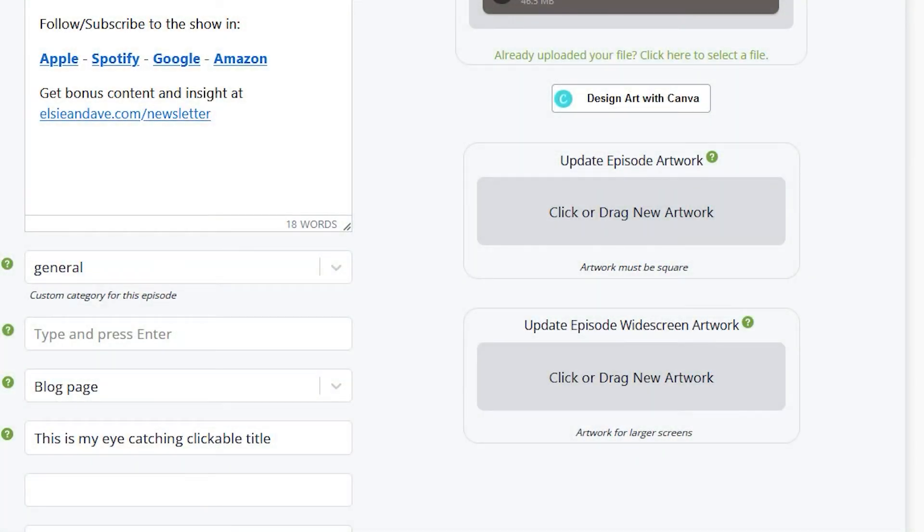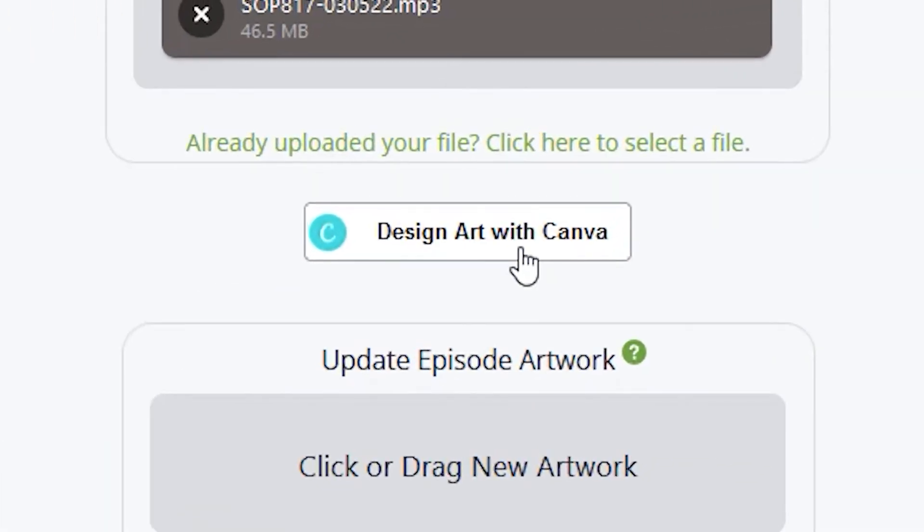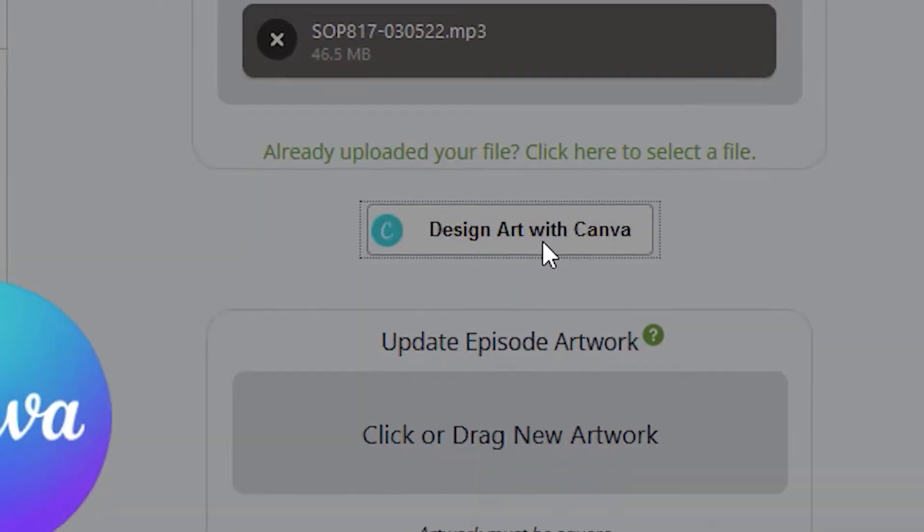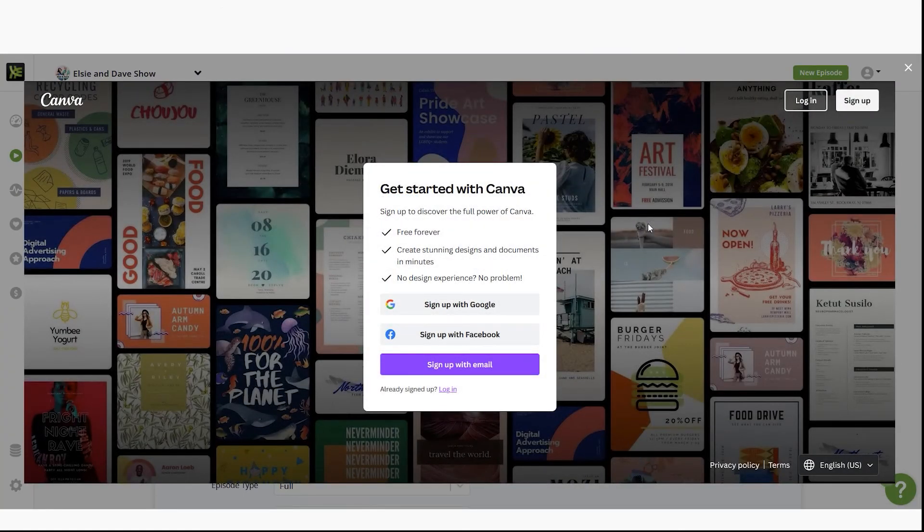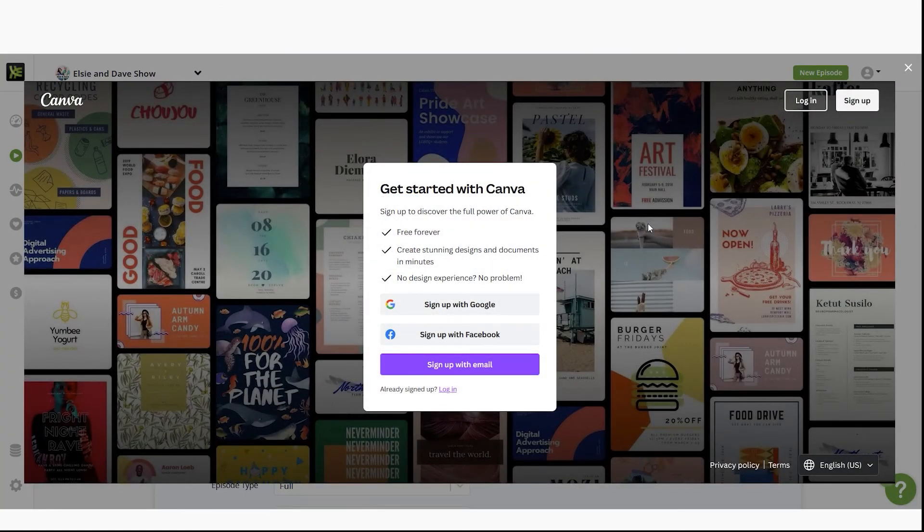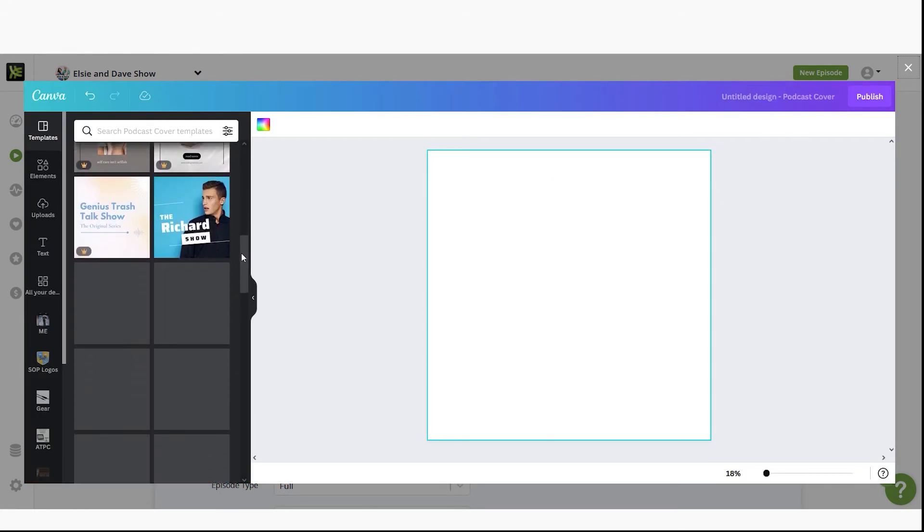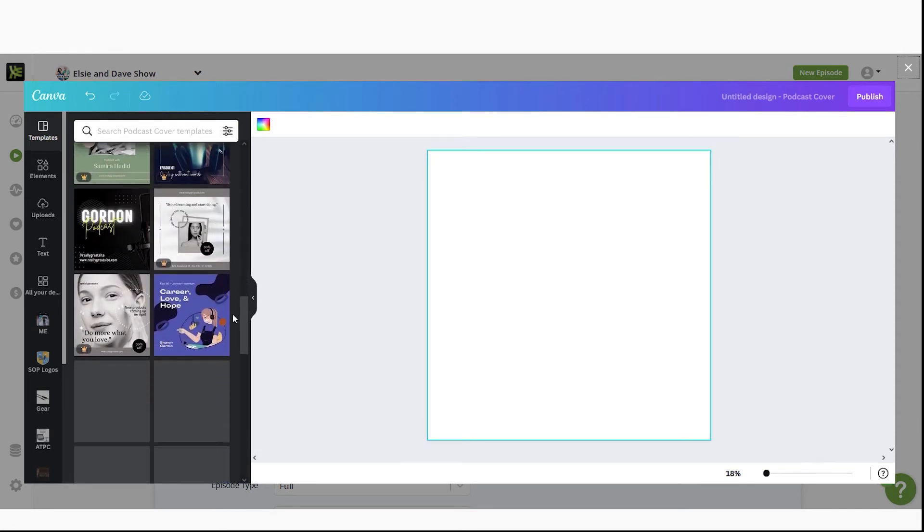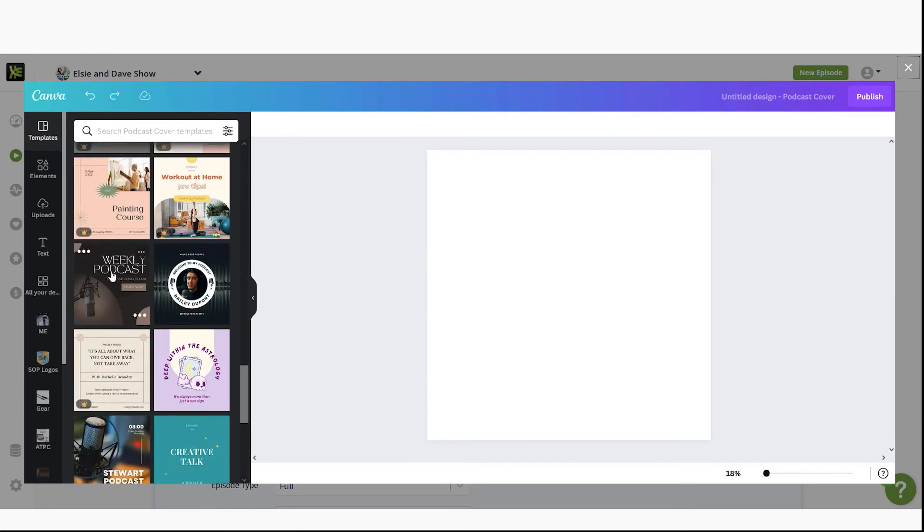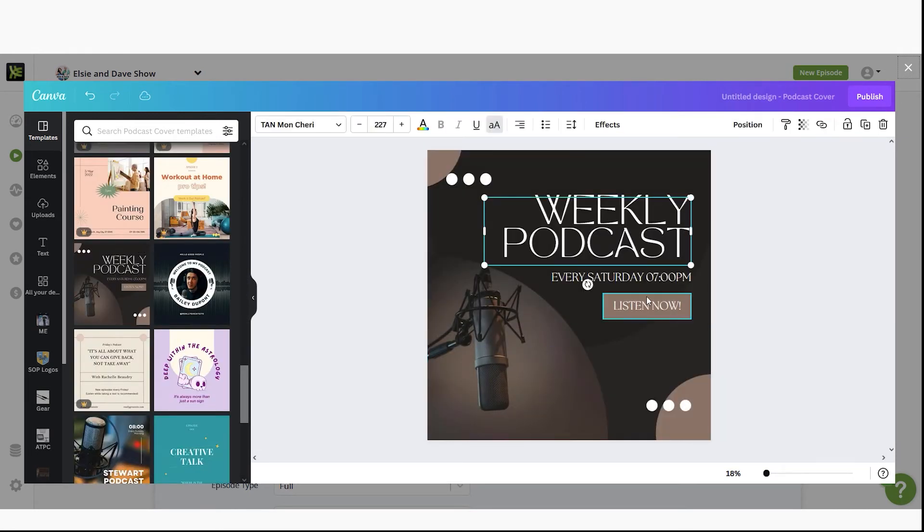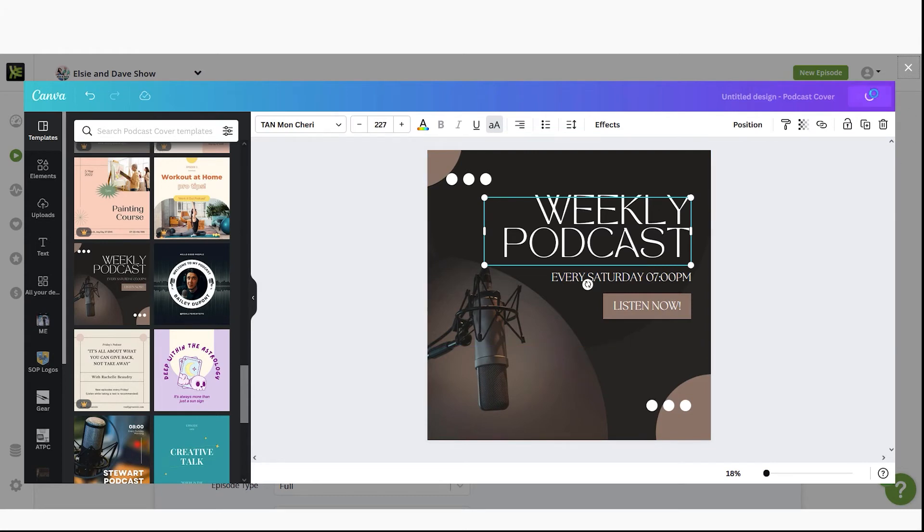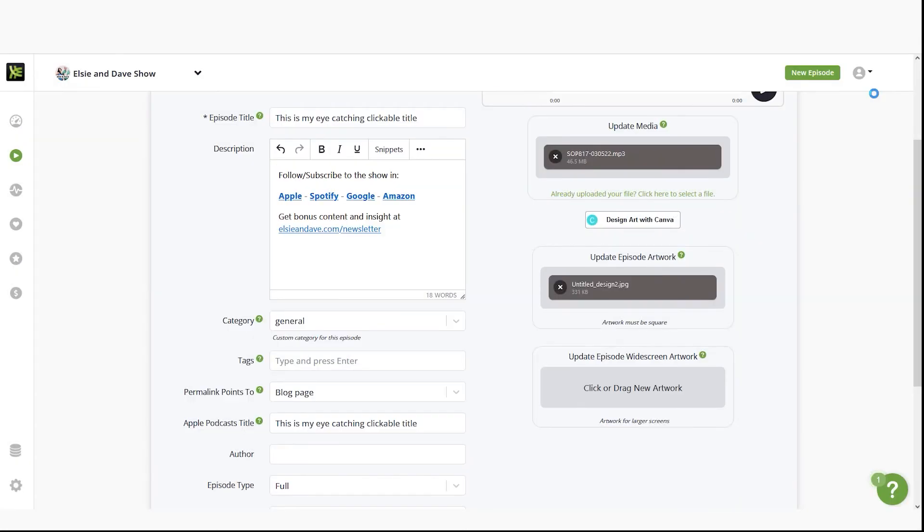Just like with our show artwork, we can also create our episode-specific artwork inside Libsyn by using the Canva integration. Click on the design art with Canva button. This will open up Canva, which you can either log in if you have an account or create one for free. Select from the podcast templates and start designing your artwork. Once you have created your artwork, click on publish to push it to your episode artwork field. If you need to edit your artwork, click on the same button to return to Canva.